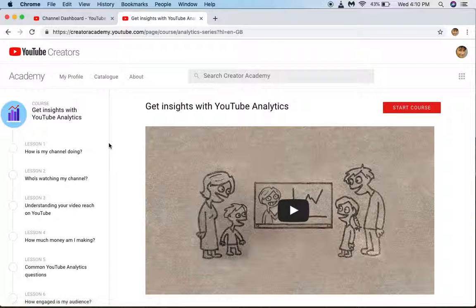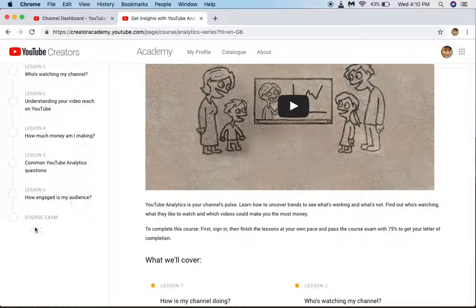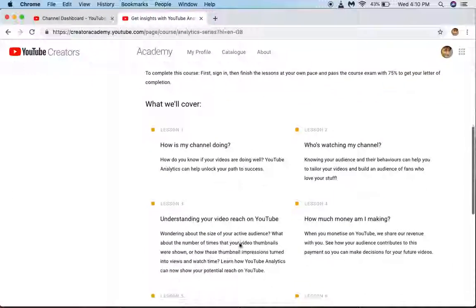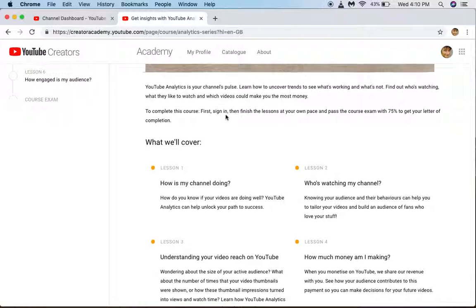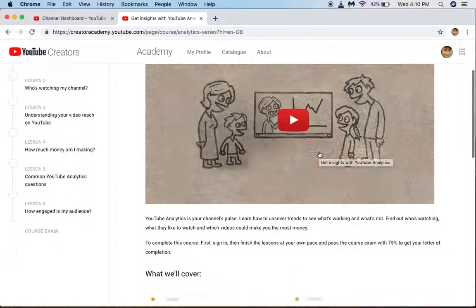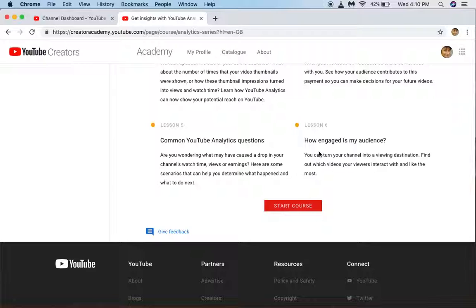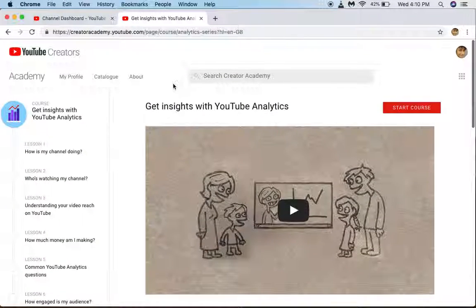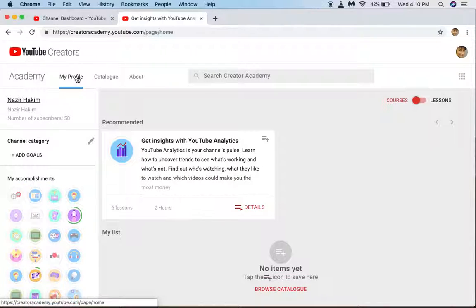For example, the course inside YouTube Analytics has 6 lessons and you will get a course exam. Learn from it — you have to read sometimes, watch some videos, and give the exam. That's how you complete the course. It's not a big course — it will take like 1 to 3 hours.